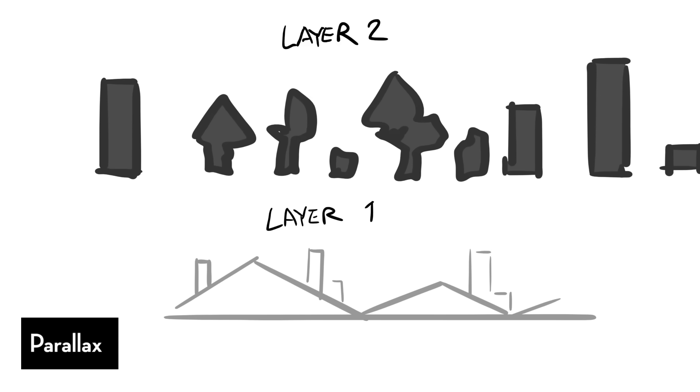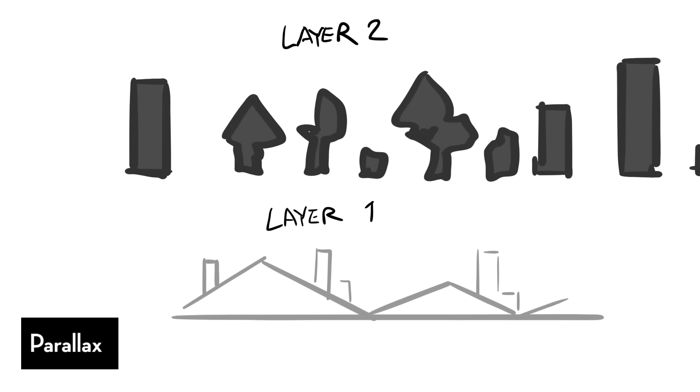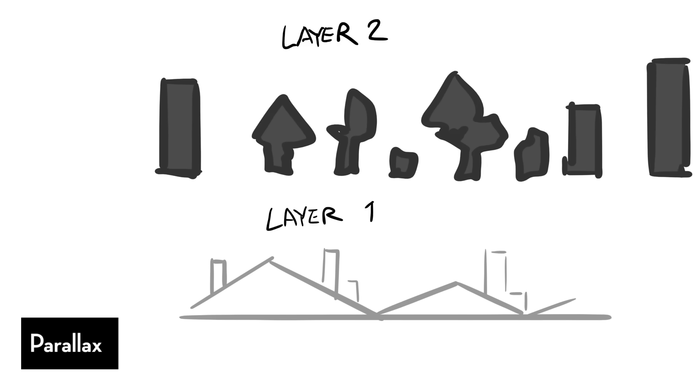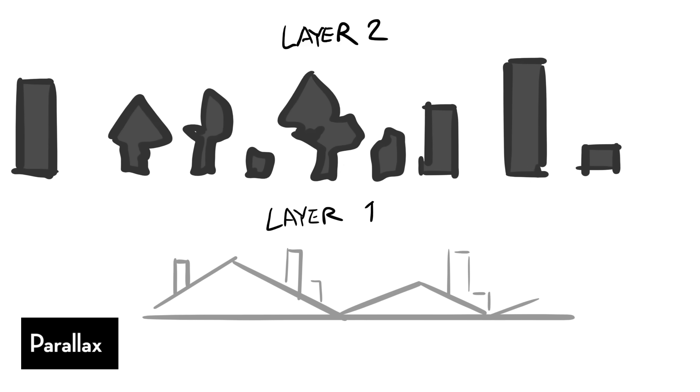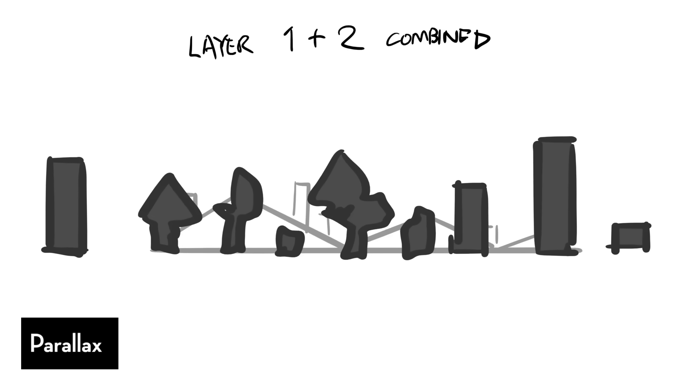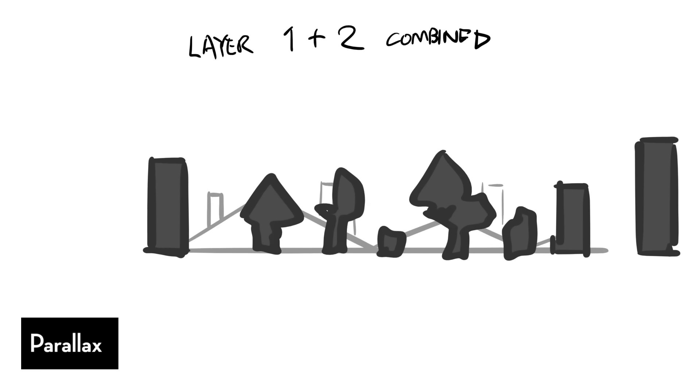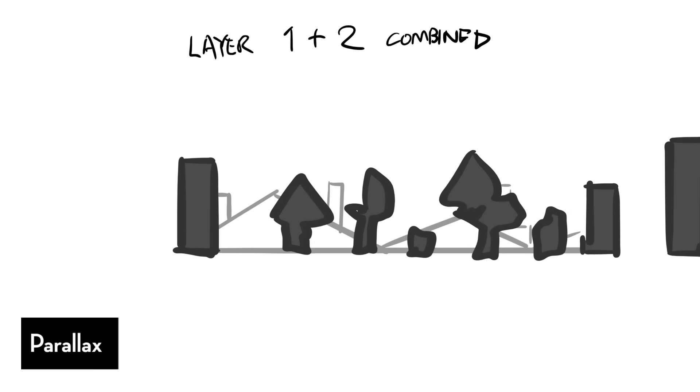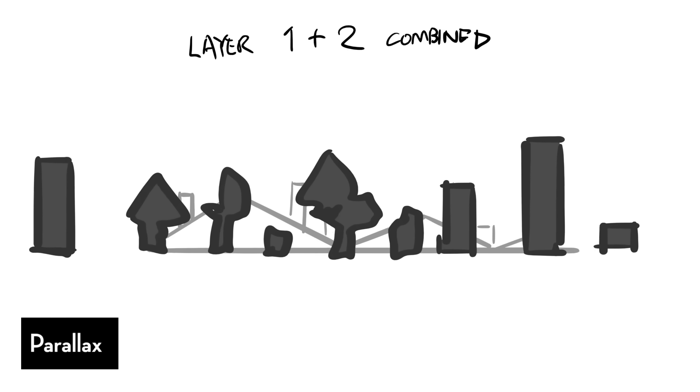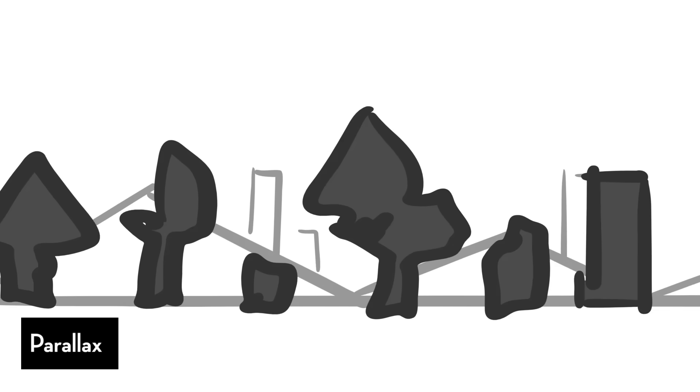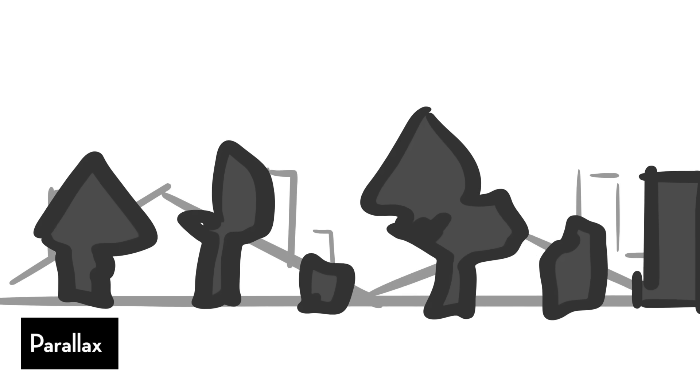Our background is going to move slower spatially, whereas our foreground is going to be moving much faster, and they're both going to be moving in the same direction. This gives illusion that the thing that's slower, the background, is moving slower because it's further away from us, whereas the thing that's closer to us, the foreground, is moving much faster.